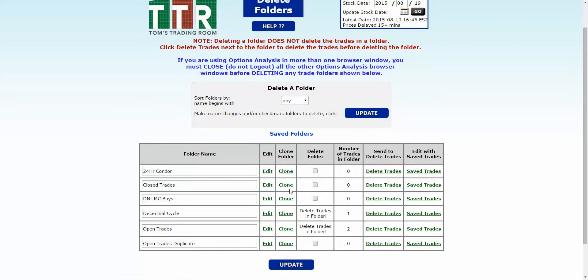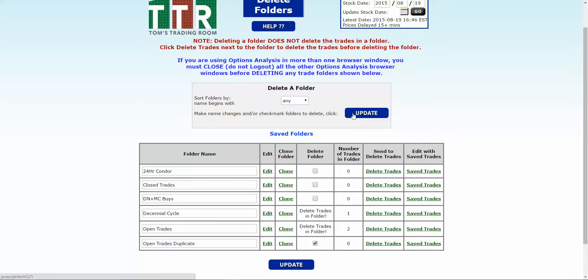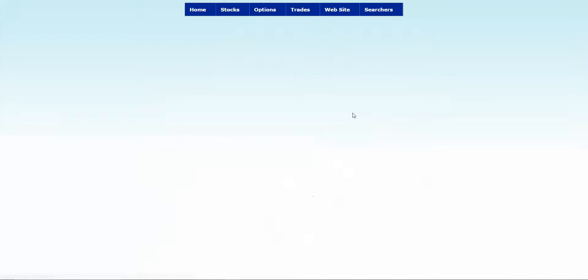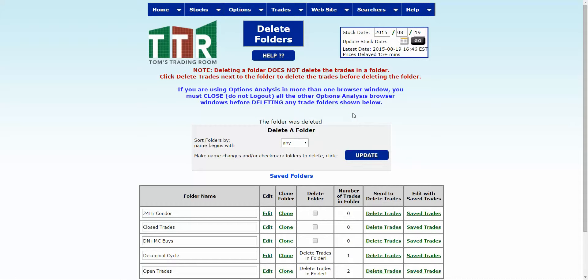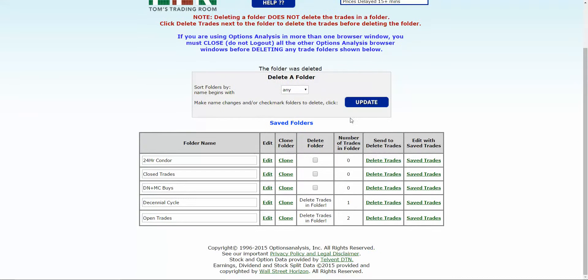So let me show you that real quick. I made an open trades duplicate folder, so I'm going to click on the box, the check mark is populated, I'll click update, and when it refreshes you will see that that has disappeared.